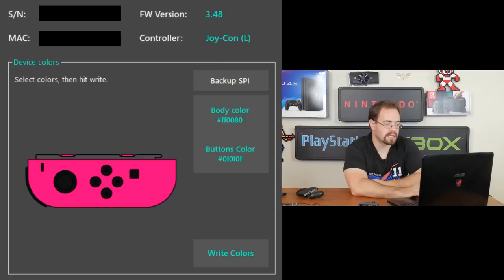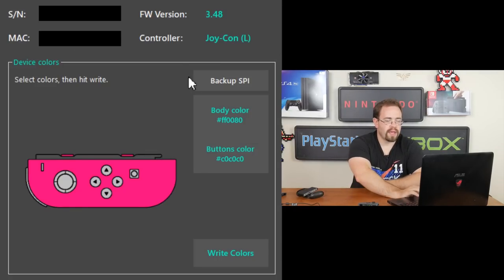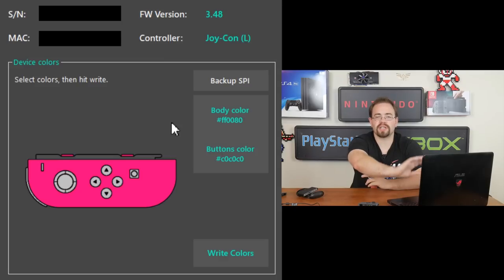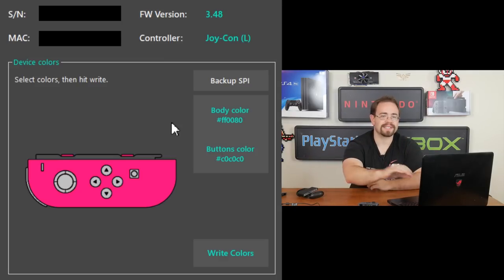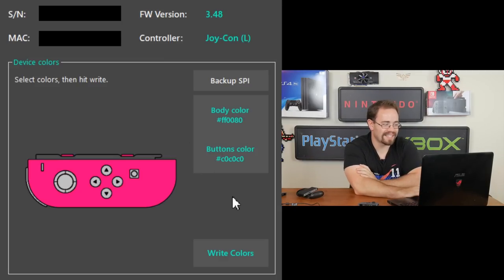And then let's go with a really weird color for the buttons. Again, one you wouldn't expect to show up. Let's go with like a gray, kind of. There we go. And that's just an example. Like I said, you don't have to use that color.